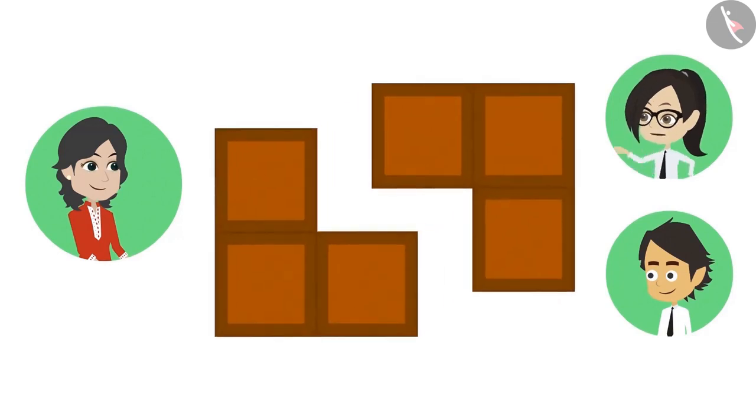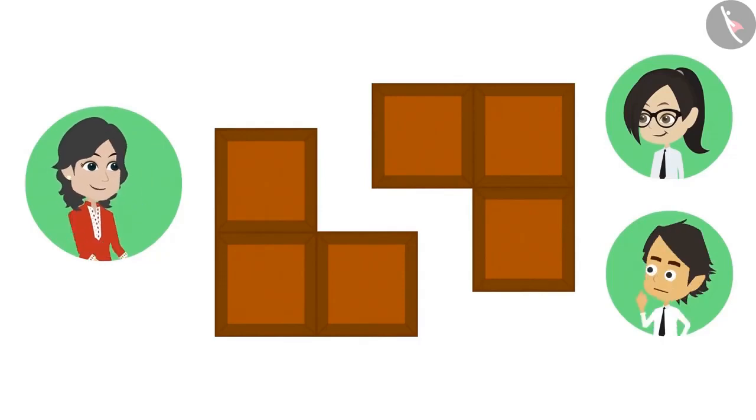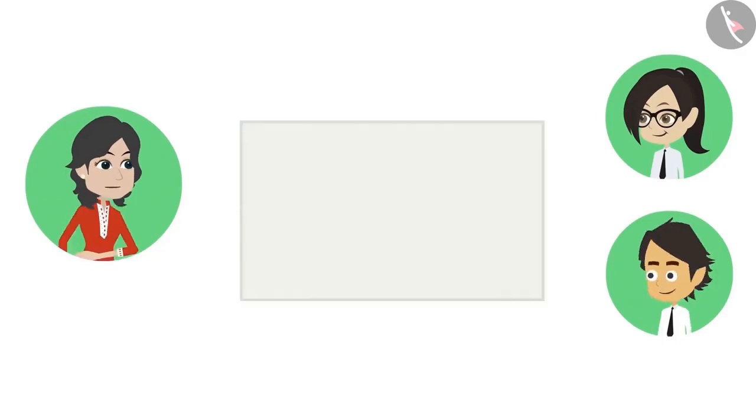It can also be divided into two equal parts like this. Absolutely right Vandana. This means that the same thing can be divided into halves in many ways. Yes.